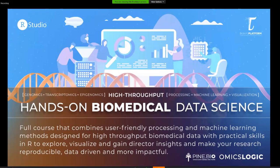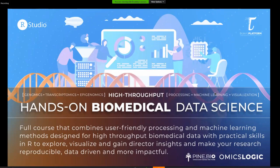Welcome everyone. Today's session is part of our program called Hands-On Biomedical Data Science, part of our series called Omics Logic. In this series we talk about different types of data, different types of analysis, and challenges. This data science program is focused on preparing data for analysis using visualization and processing tools, and using practical approaches to get insights — covering machine learning, data normalization, preparation, and visualization.